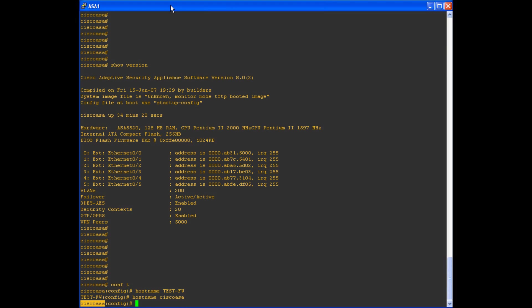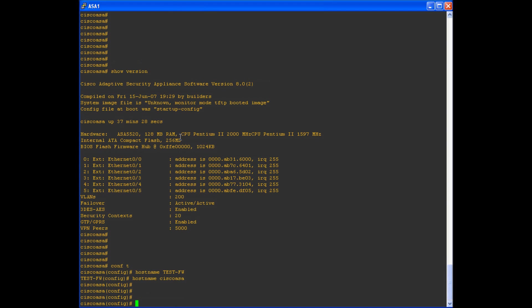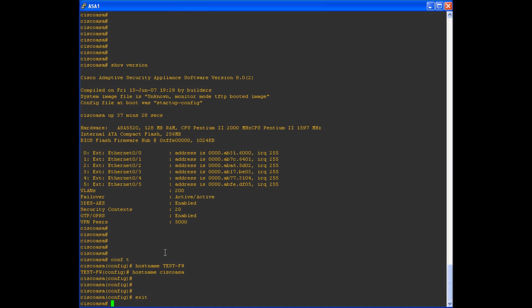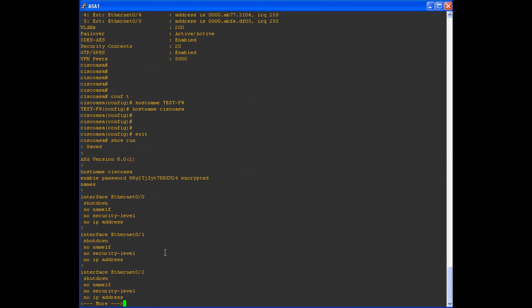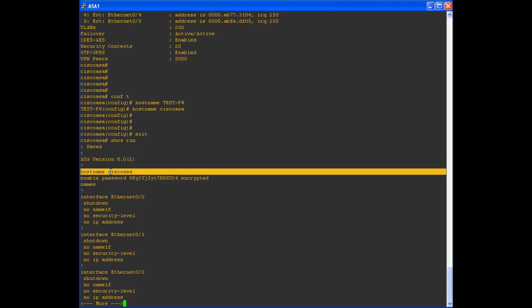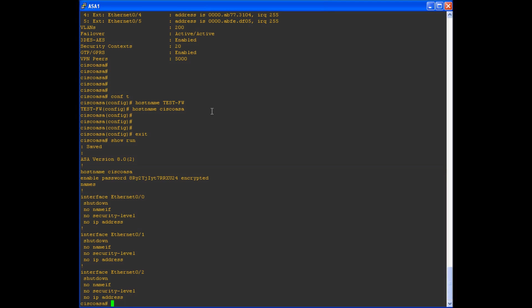As you can see in my demonstration, the host command immediately went into effect the moment I issued the command. This hostname command is easy to find in the running config as well. If you issue the command show run, you can look at your device's full running config, and the hostname is displayed very close to the top. In this situation, you can see that the hostname is Cisco ASA.